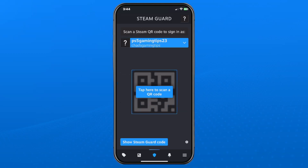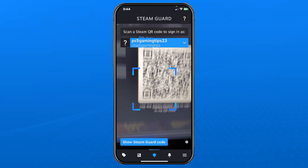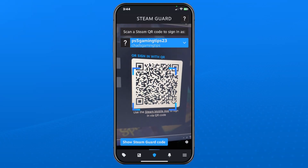From here, go to the Sign In page on Steam on your web browser or computer, and tap to scan the QR code on your screen.